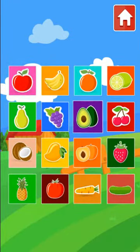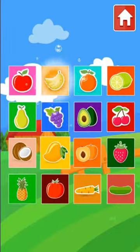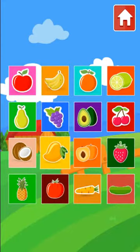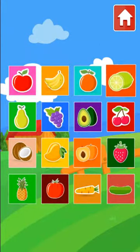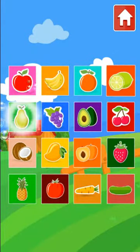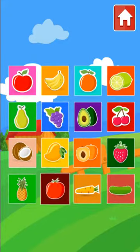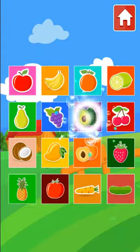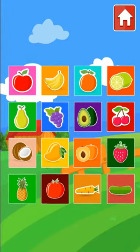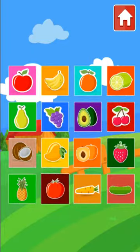Apple, Banana, Orange, Lemon, Pear, Grape, Avocado, Cherry, Coconut.